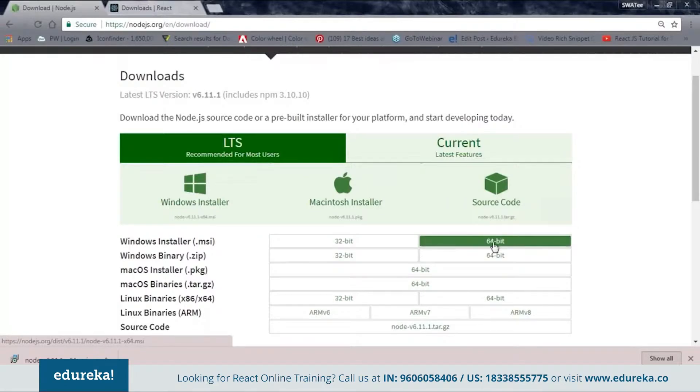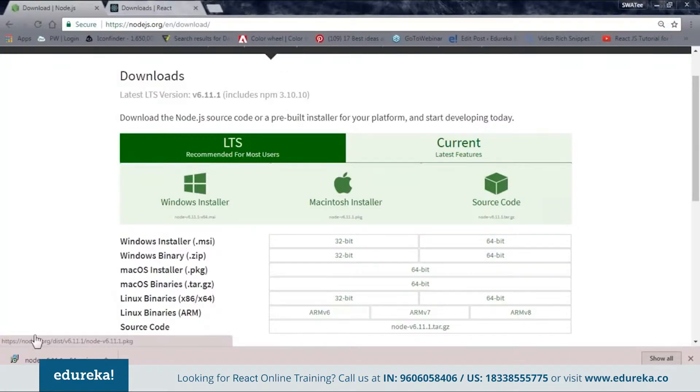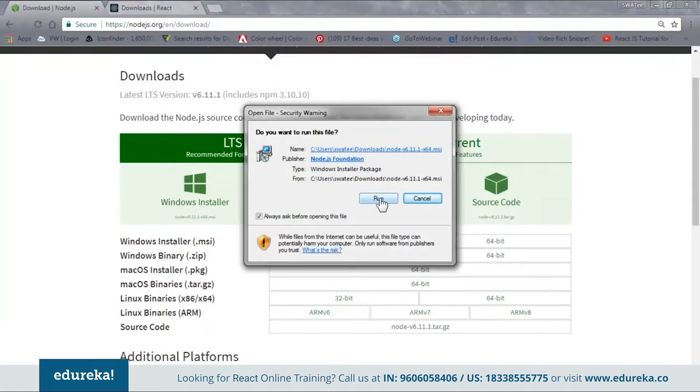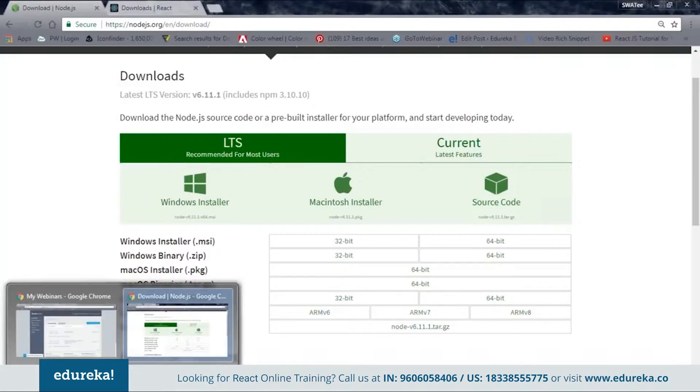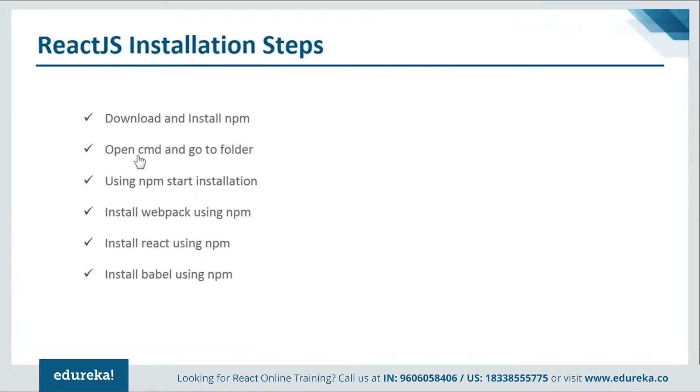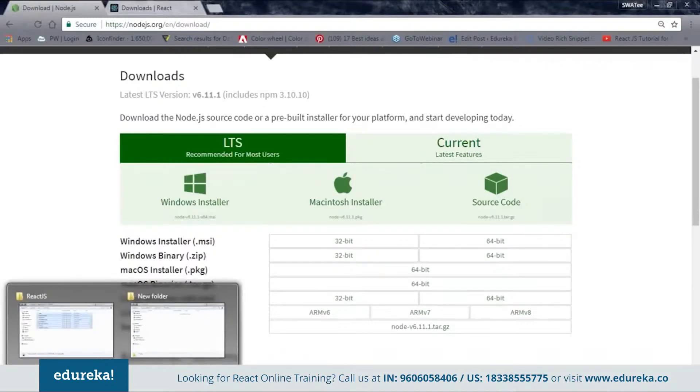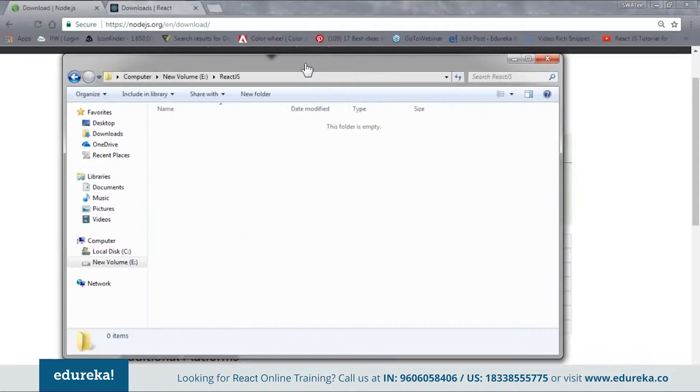As for me I am using a 64-bit Windows, so for me I have to download this file. Once you have downloaded you need to open it and install it. Just click on run and go through the installation. I have already installed it in my system, so let me just follow the next step quickly. Next is open cmd and go to the folder. Here it is saying to go to your project folder. Now let me go back to my project folder. This is my project folder.